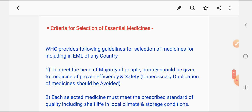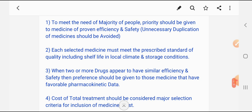Now, the criteria for selection of essential medicines — on what basis are essential drugs selected for the list? The WHO provides the following guidelines for the selection of medicines for inclusion in the EML of any country, state, or hospital. First, duplicate medicines should be avoided in the EML list. Second, each selected medicine must meet the prescribed standard of quality, including shelf life in local climate and storage conditions.